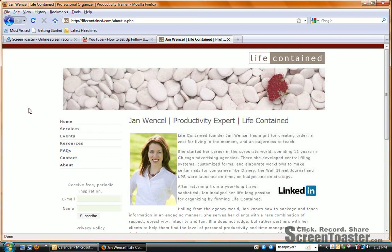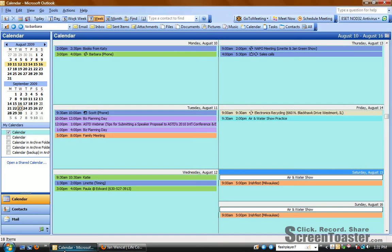Hi, I'm Jan Wenzel, Chief Productivity Guru at Life Contained. I'm going to show you how to get your Outlook calendar to be your default screen instead of your inbox when you open up Outlook.